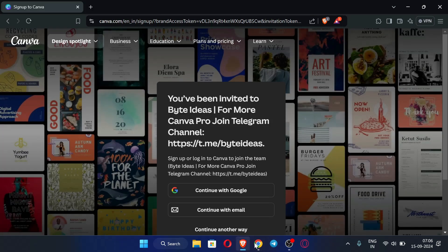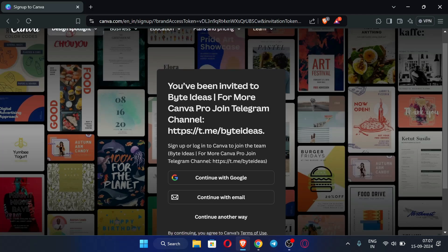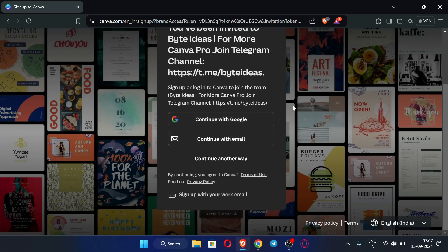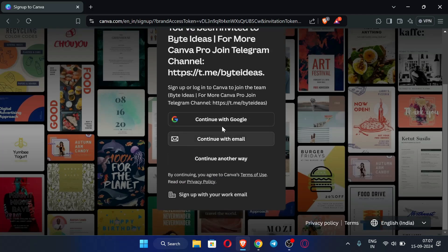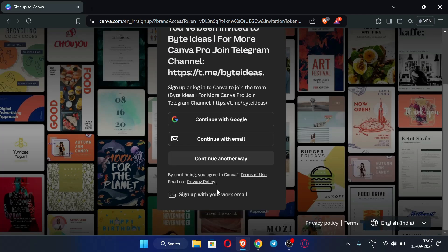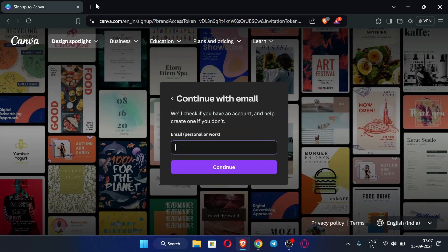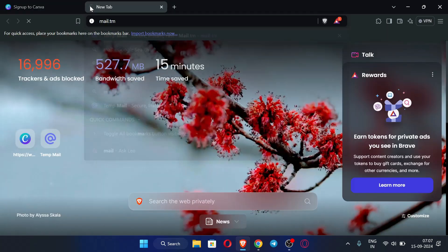One more thing: I'm not using any kind of VPN here, as you can see. You can do this process without using a VPN. Here you can see the invitation. You can sign up with any method — I am going with 'Continue with Email'.